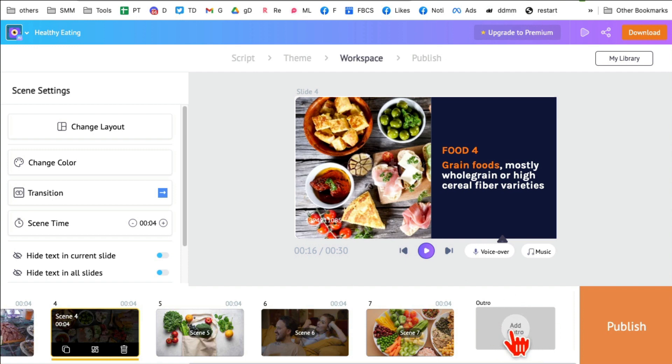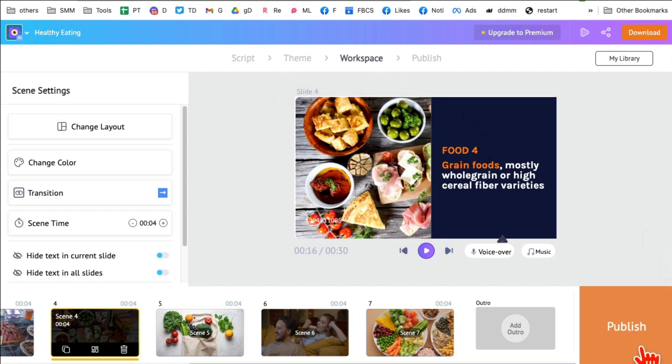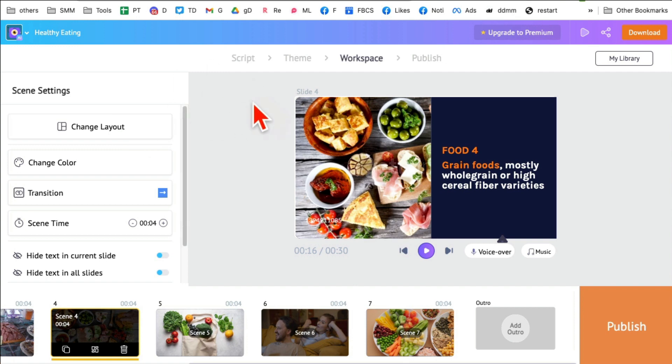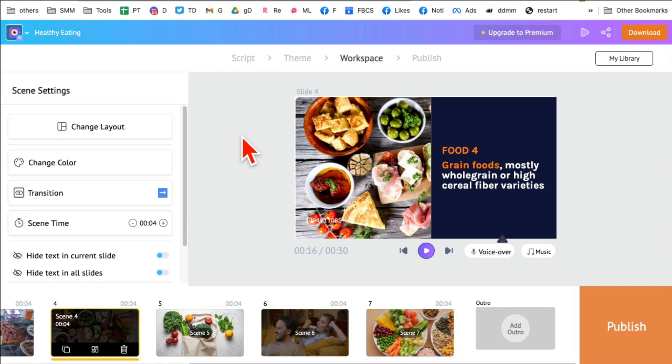And then once you are happy with everything - your script, your theme, your workplace, the video - you can click on publish and it will publish the video to your dashboard and then you can download it to your computer. So again, this took just a few seconds. It just took a script. Actually, it didn't take a script. I had AI generate the script and the video was created afterwards. Steve AI, amazing AI video tool, anything and everything you can think about video, the tool can do it for you.